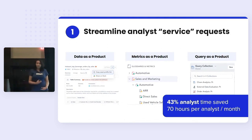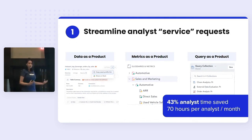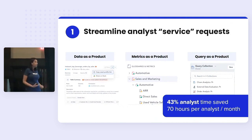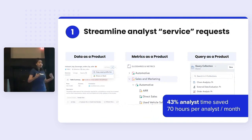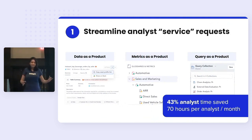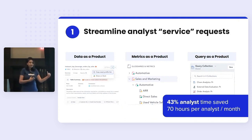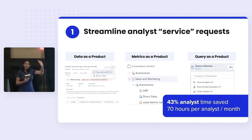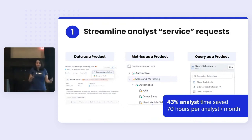The same thing with metrics — each of your metrics, like recurring revenue or how we define customers, each of these can be reusable, reproducible assets for the rest of your organization. And the third is their queries themselves. Every analyst I've spoken to has this notepad file on their desktop with SQL snippets in it. That could be reusable and reproducible.